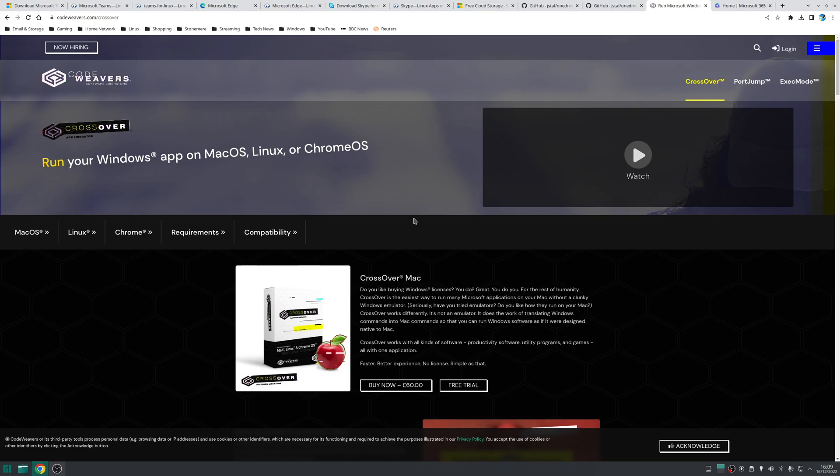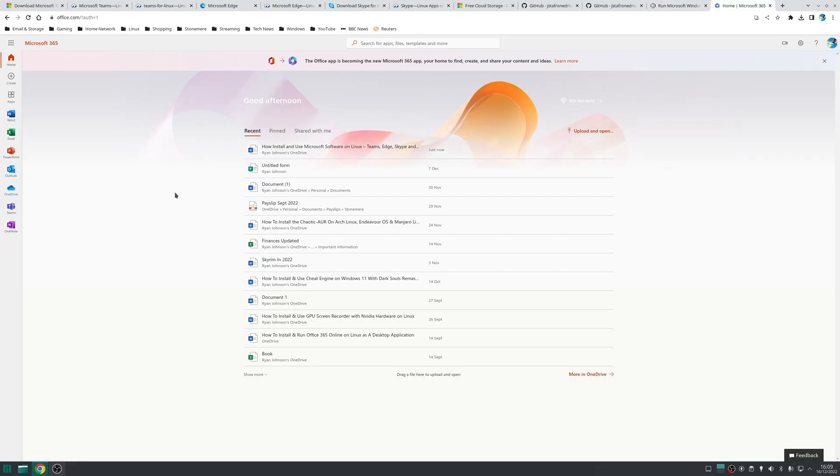The alternative is just use Microsoft Office Online and that has online versions of Word, Excel, PowerPoint and Outlook and it only really leaves Access and Publisher missing which you typically wouldn't use as a home user. You might use it as a business but then again if you're a business you're probably not going to be using Linux anyway so it's kind of a moot point.